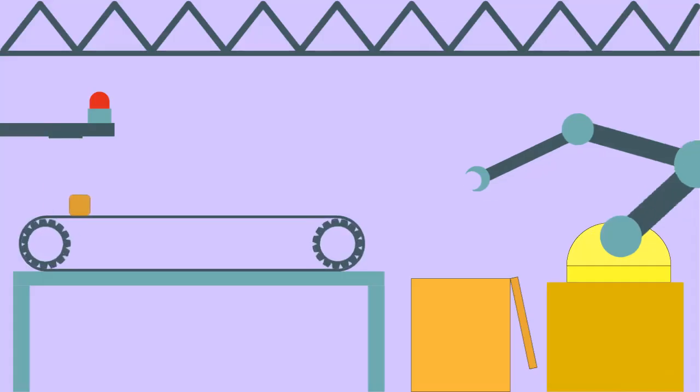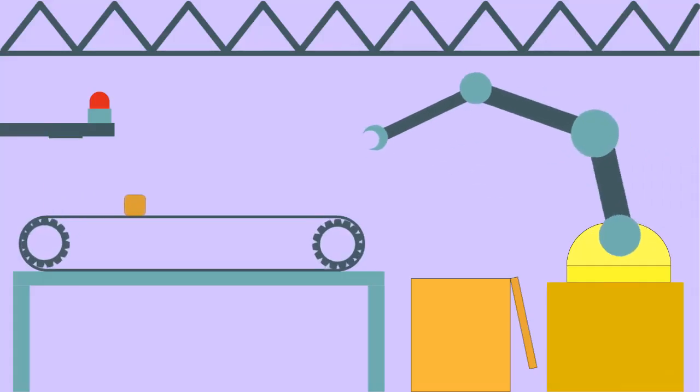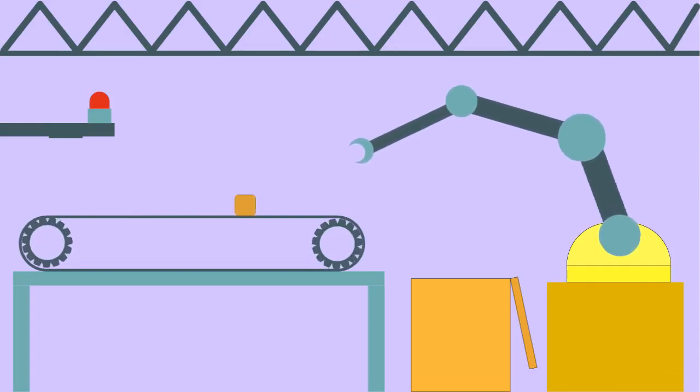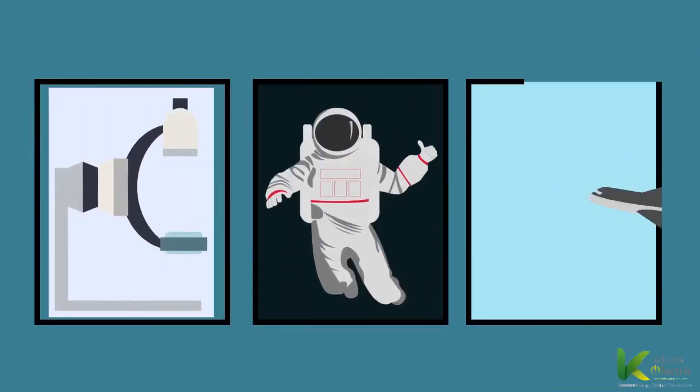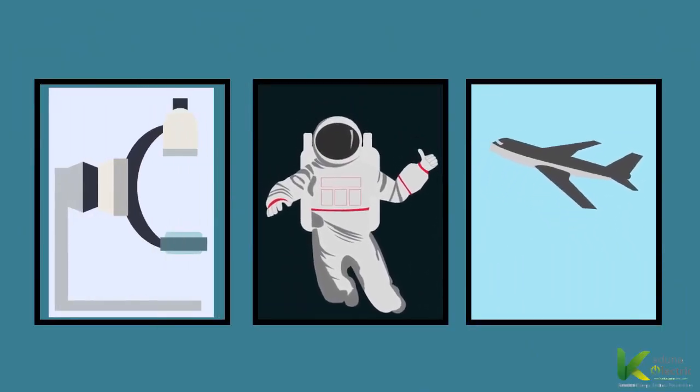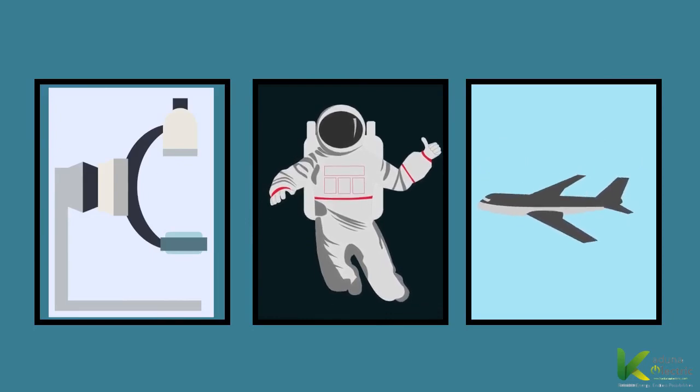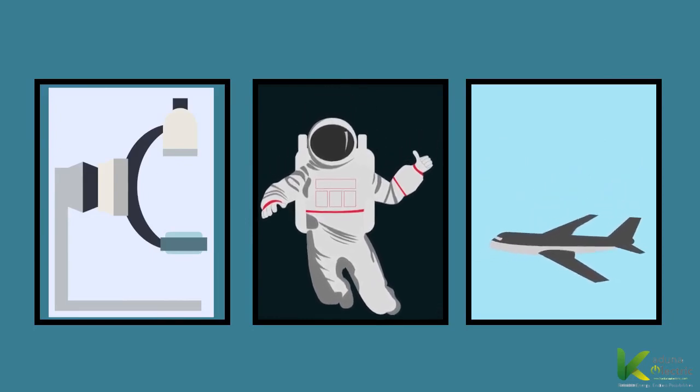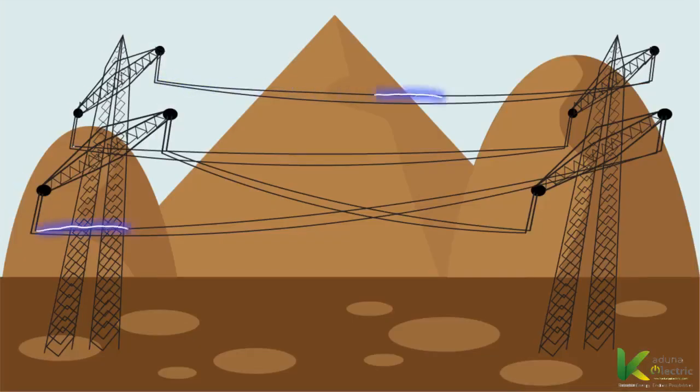We cook and preserve food, power industrial machineries and our domestic devices with electricity. Even sophisticated medical, aeronautics, space research, etc. couldn't have been possible today without electricity.